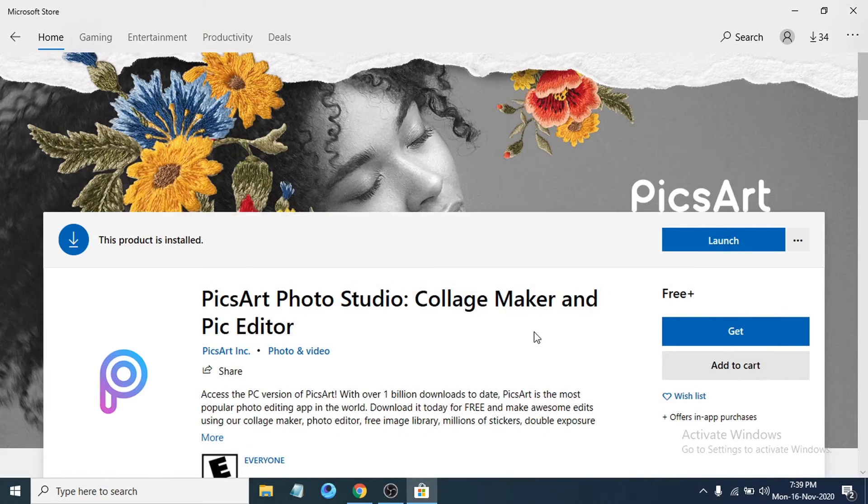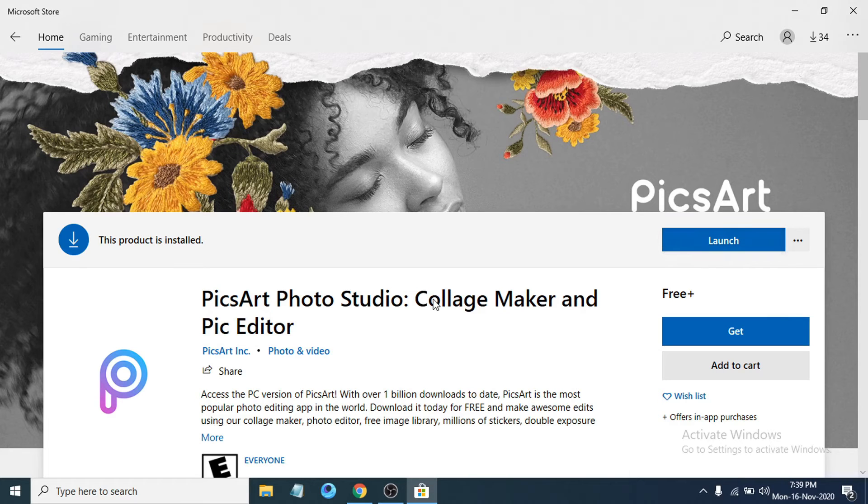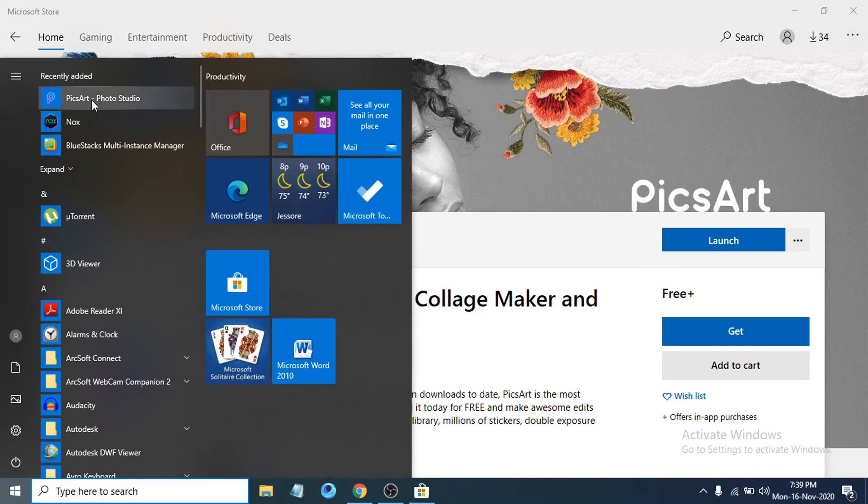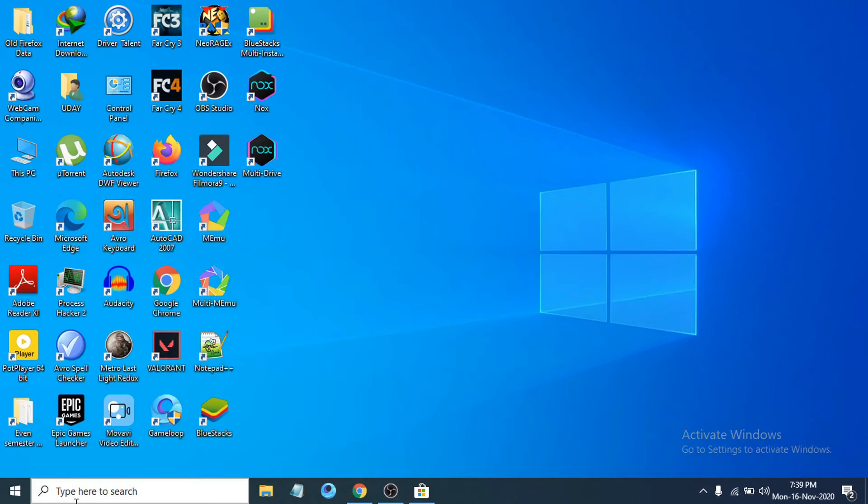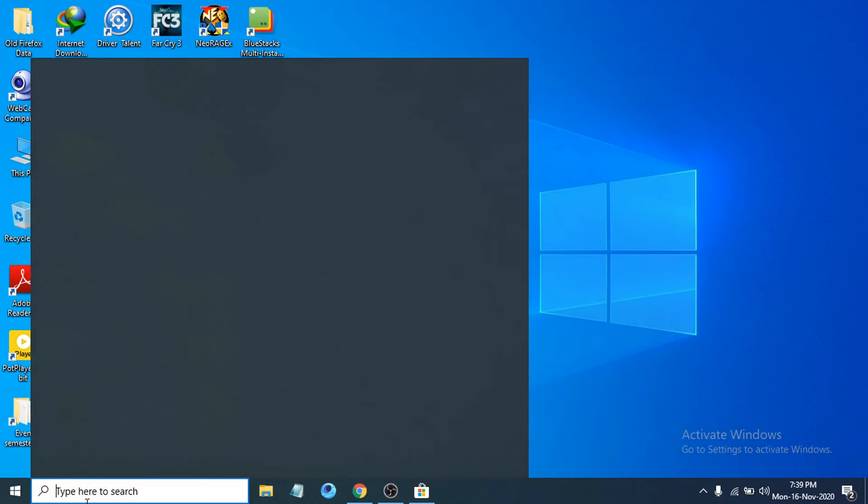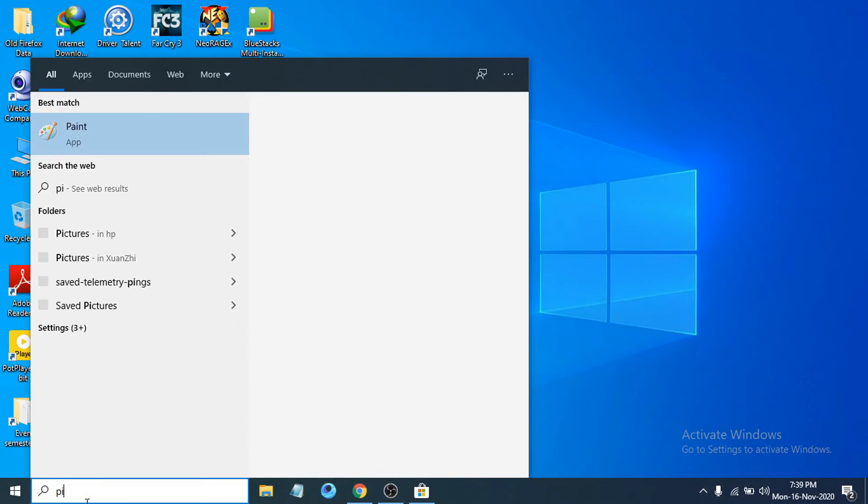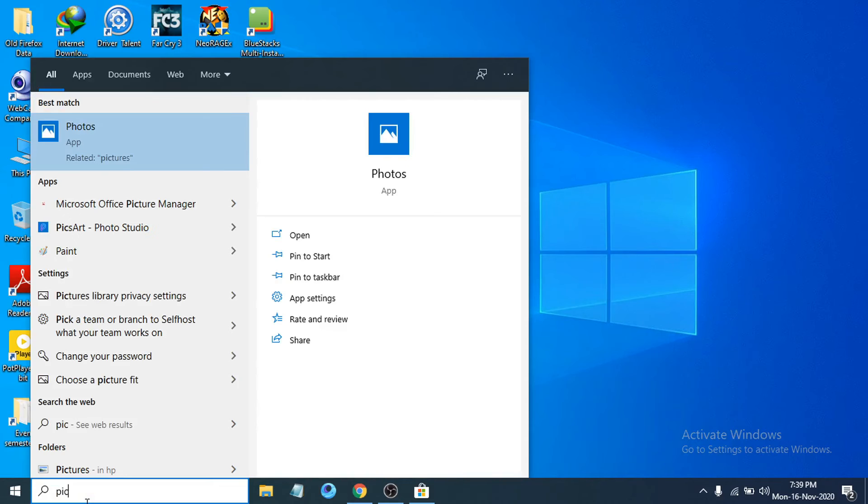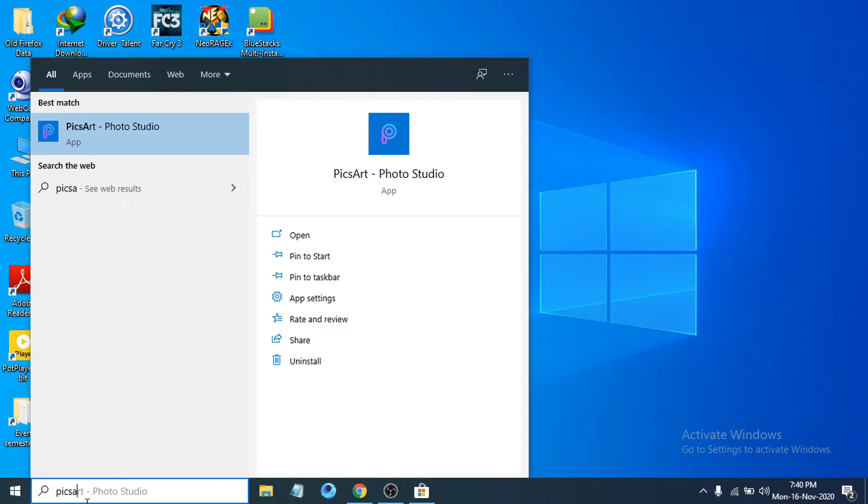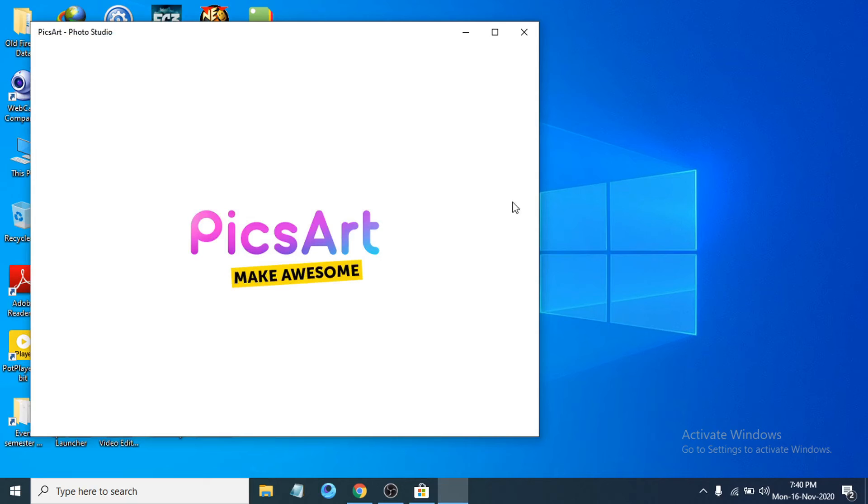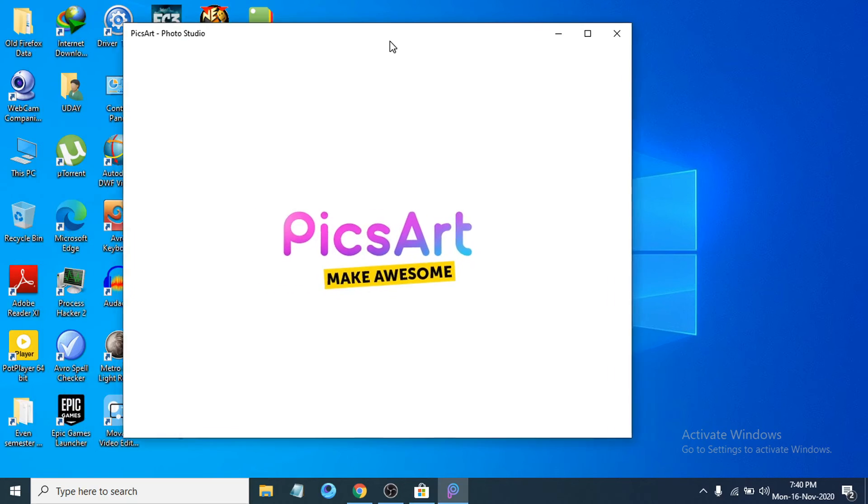After the download completes, you can click Launch to open the application. Or you can go to the start menu and go to Recently Added, or you can search for the PicsArt application. It will show PicsArt Photo Studio, just click on it and it will open up.